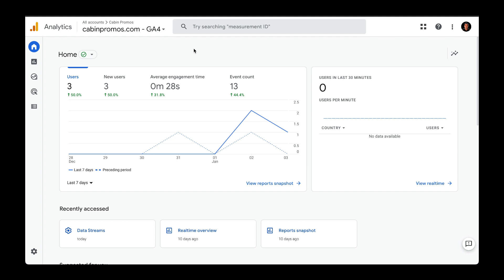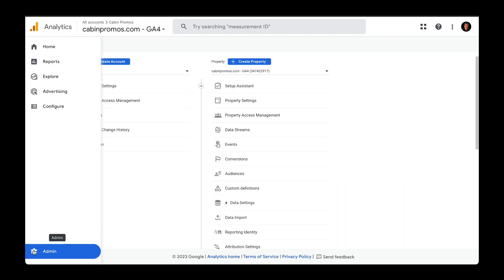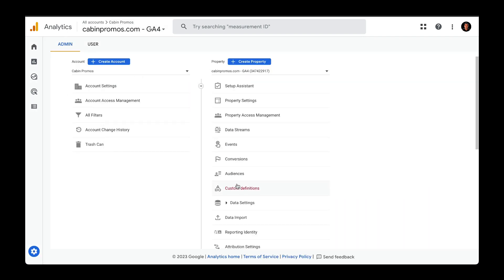Head over to analytics.google.com and make sure that you have your GA4 instance selected. Then head down to admin and under property, go over to conversions.